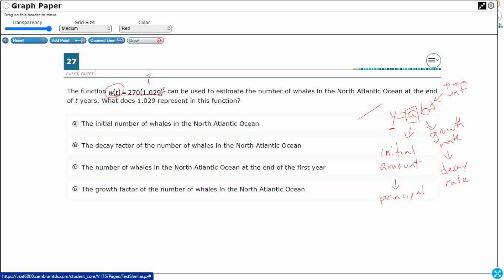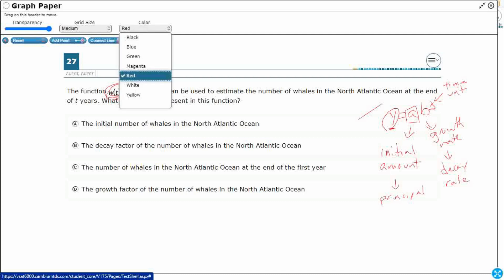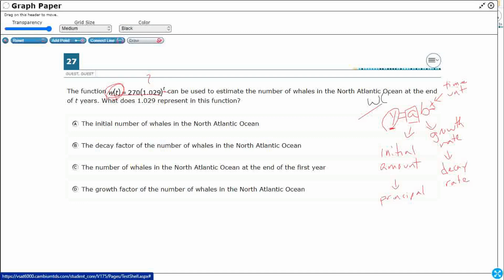So, let's apply that to this situation. We've got our y is being replaced by our w(t), and that's fine. That just means that we are calling out the fact that this is a function, because we've got it in that function form, and it's a function of t. Function w, and we're taking the function w of t.